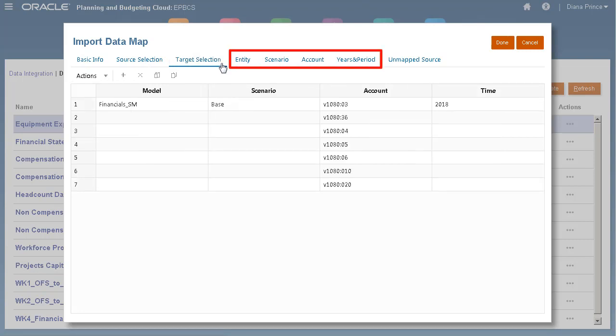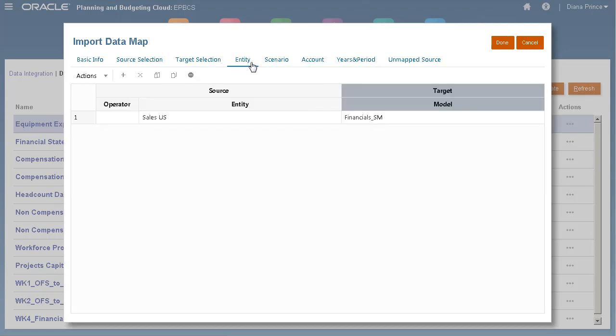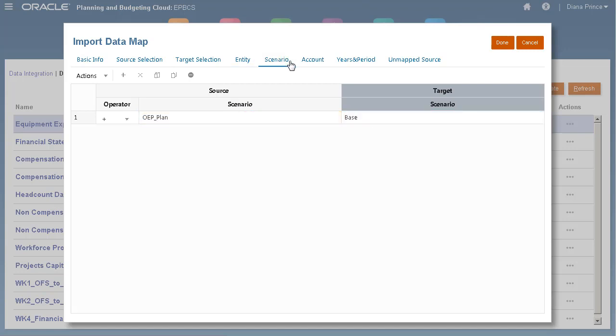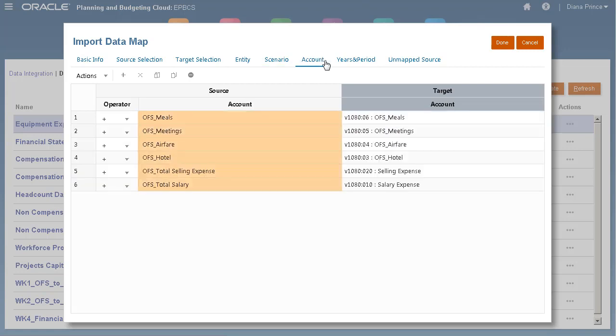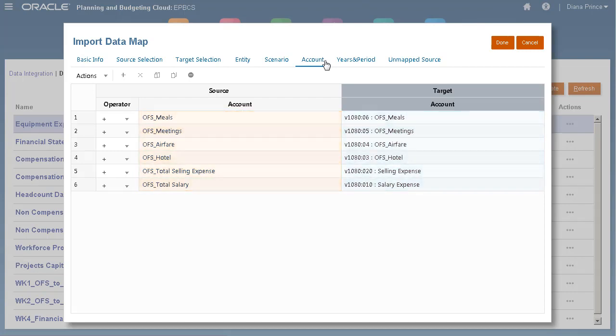Dimension member mappings are made on the Entity, Scenario, Account, Years, and Period tabs. I am mapping my Planning Cube Sales US Entity to my Financials_SM Strategic Model. My source OEP_Plan Scenario is mapped to the model's base scenario. Here are my account member mappings. You can also map multiple source account members to a single account member.